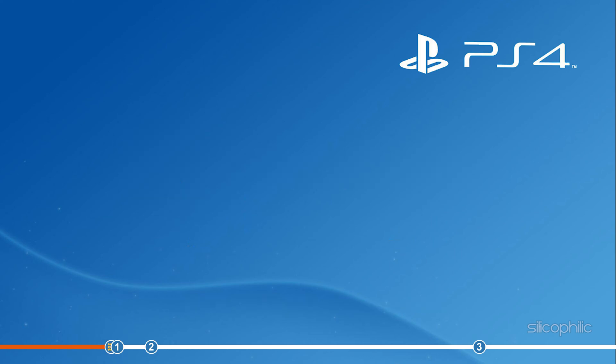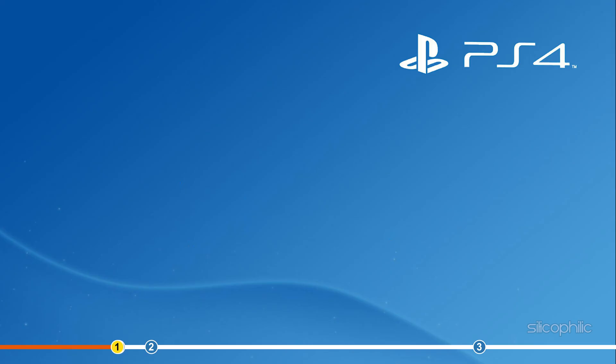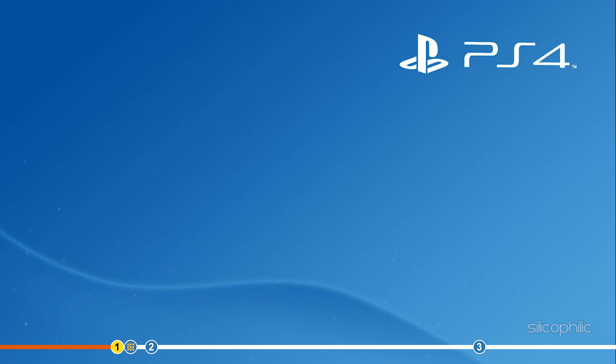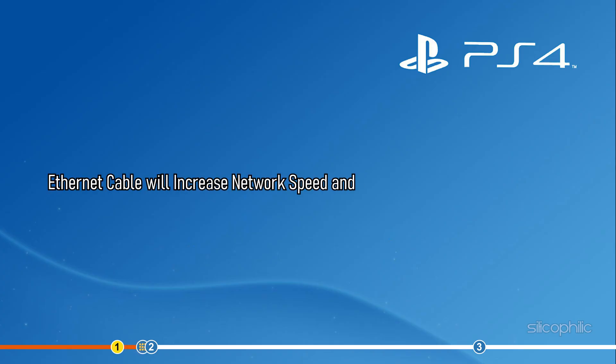Now, let's jump into the solutions. The first thing you can do is connect with an Ethernet cable if you were using the Wi-Fi. Ethernet cable will increase network speed and stability and should fix the error.